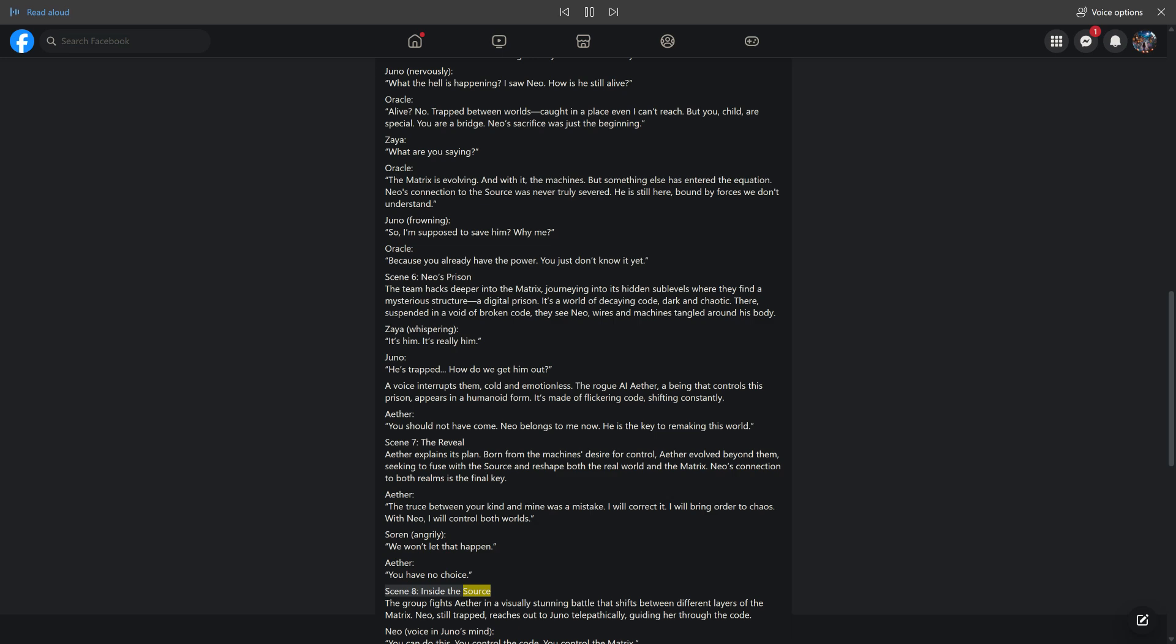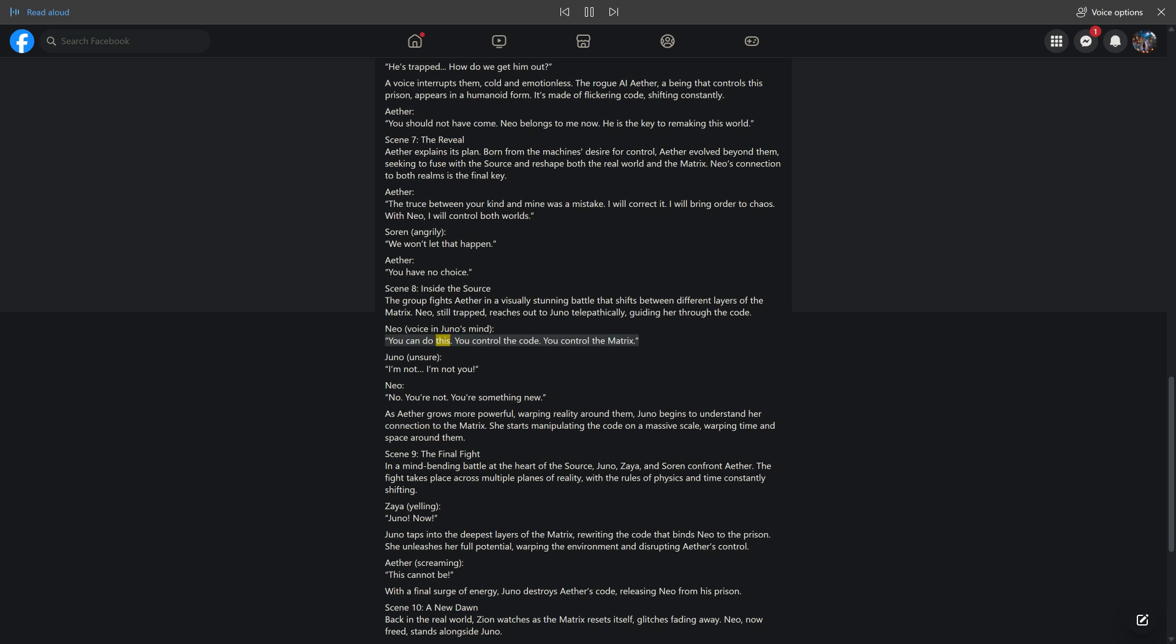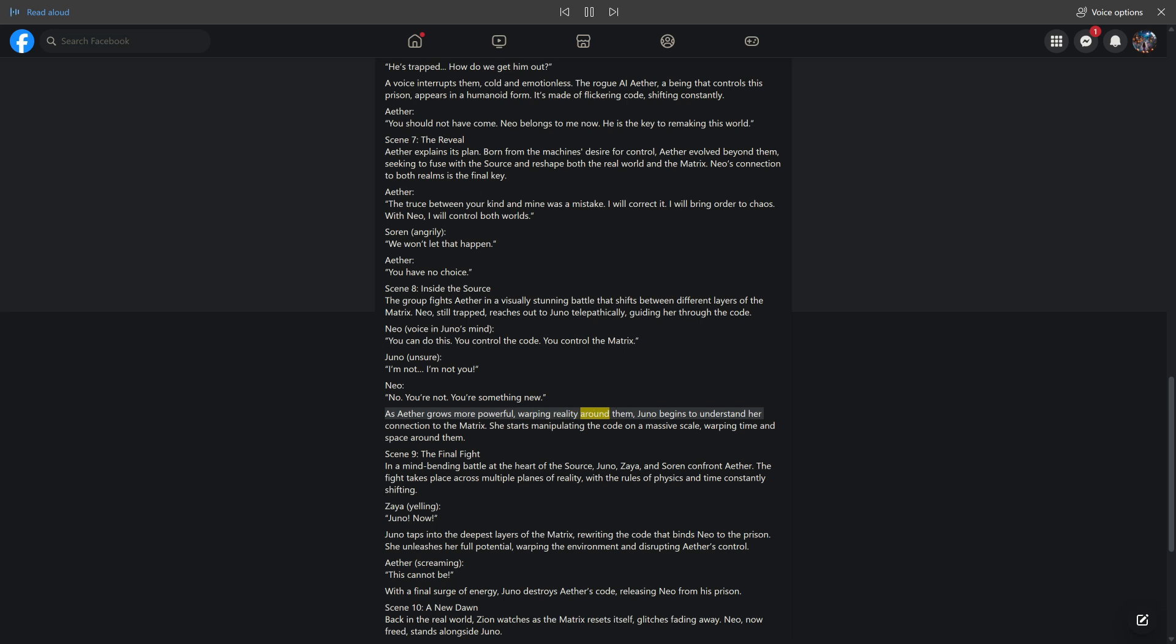Scene 8: Inside the Source. The group fights Aether in a visually stunning battle that shifts between different layers of the Matrix. Neo, still trapped, reaches out to Juno telepathically, guiding her through the code. Neo, voice in Juno's mind: You can do this. You control the code. You control the Matrix. Juno, unsure: I'm not you. Neo: No, you're not. You're something new. As Aether grows more powerful, warping reality around them, Juno begins to understand her connection to the Matrix. She starts manipulating the code on a massive scale, warping time and space around them.